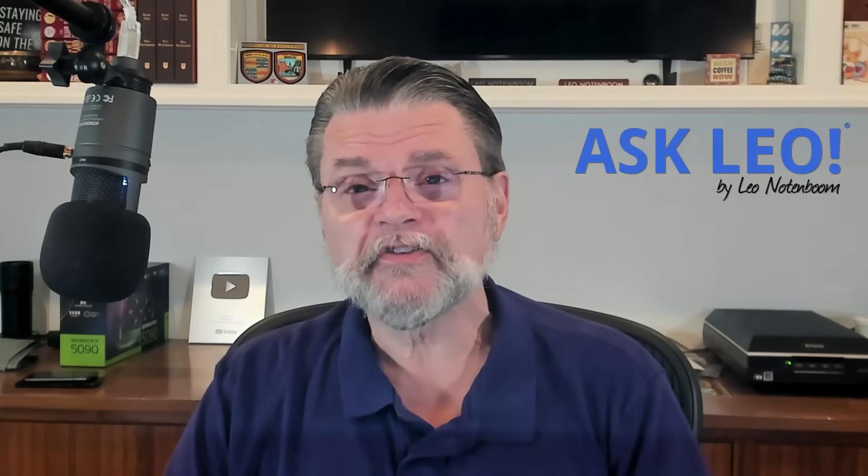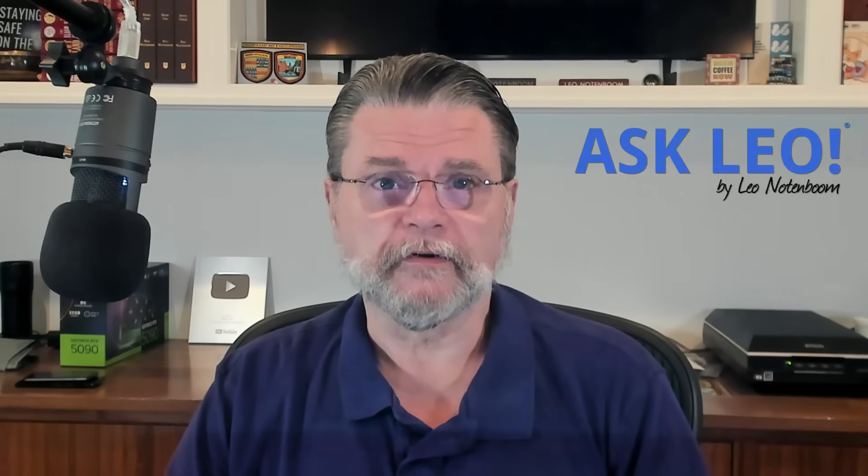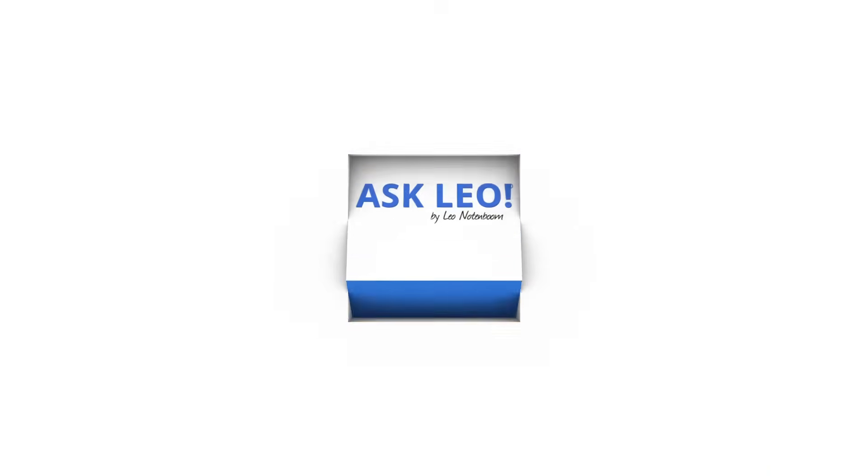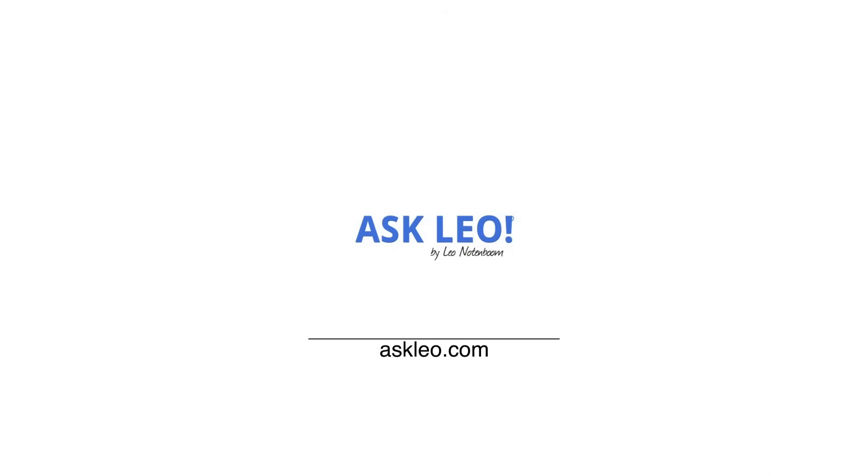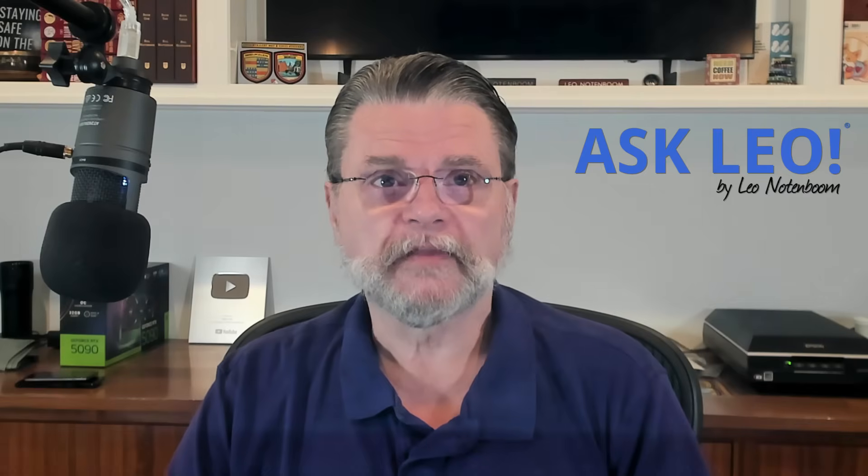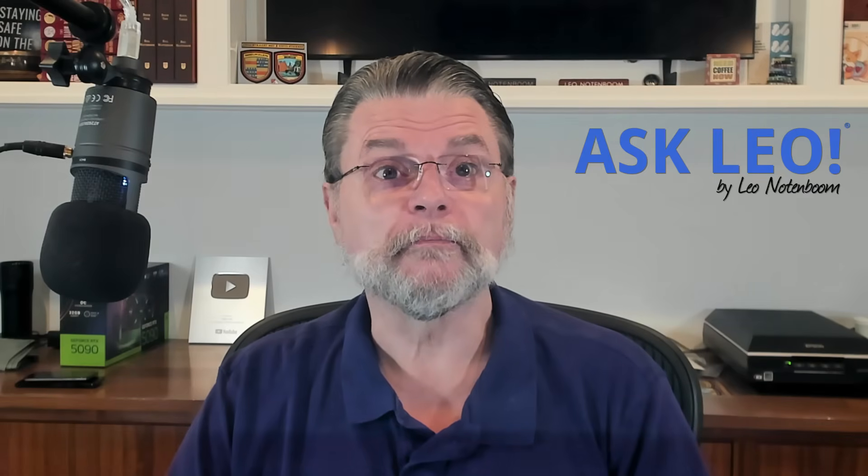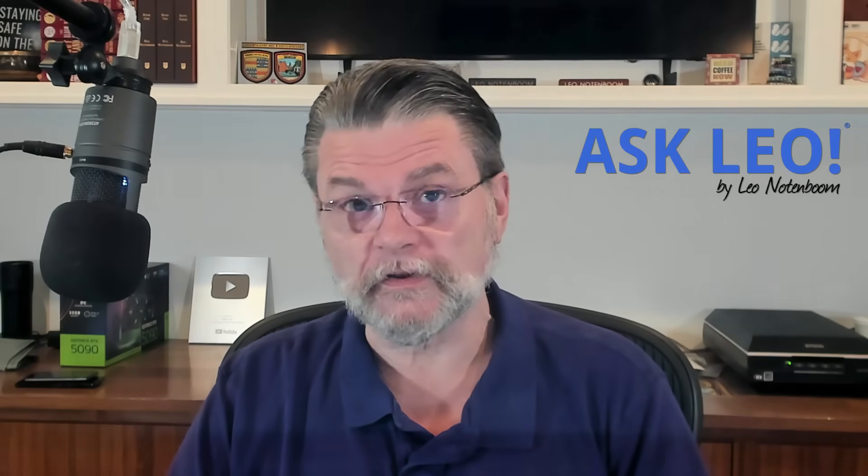How do I fix the master boot record? Hi everyone, Leo Notenboom here for Askleo.com.